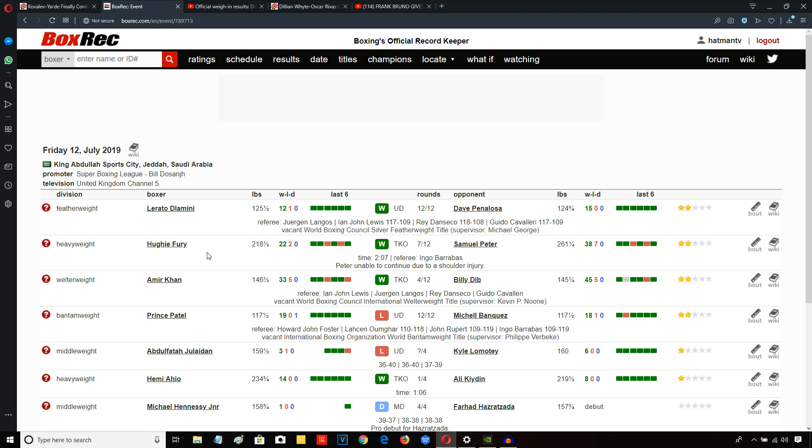Even if you're going to win on points, put some spite in the jab, put some spite in some of your combinations. If you're not going to knock guys out, at least be busting them up.